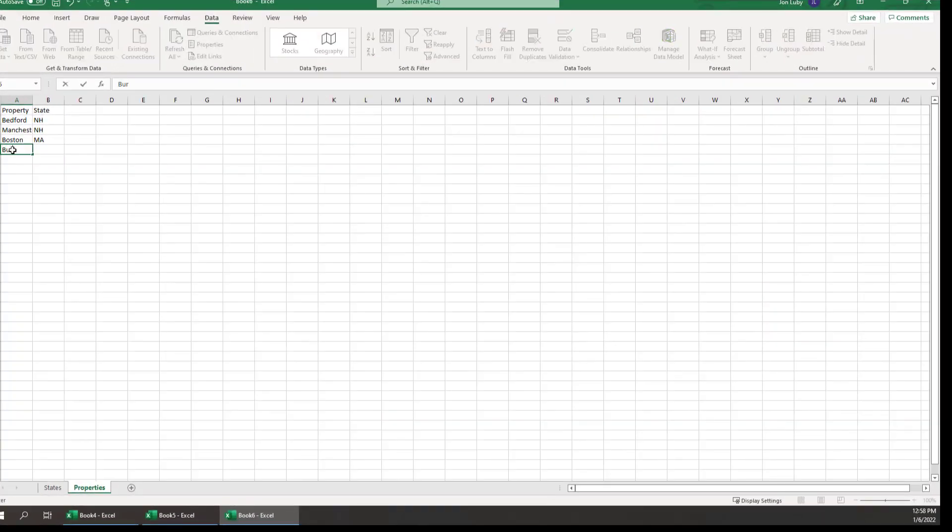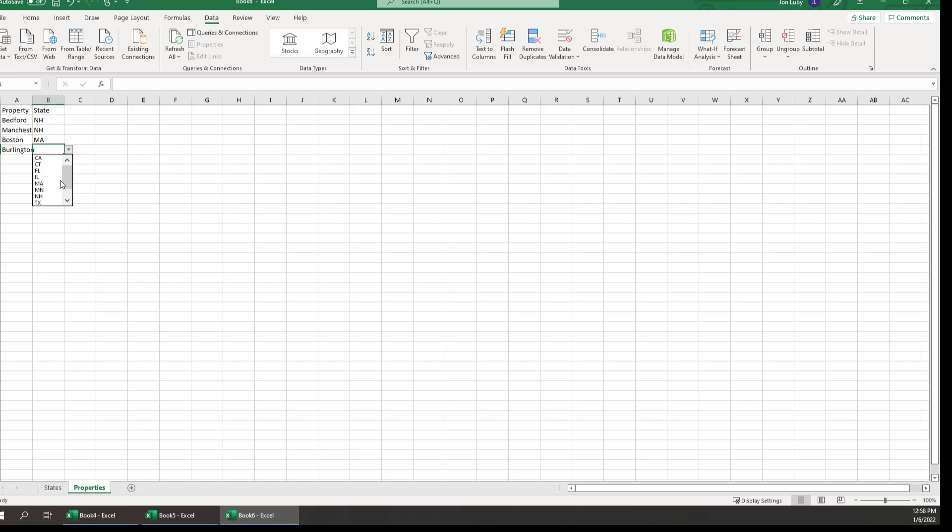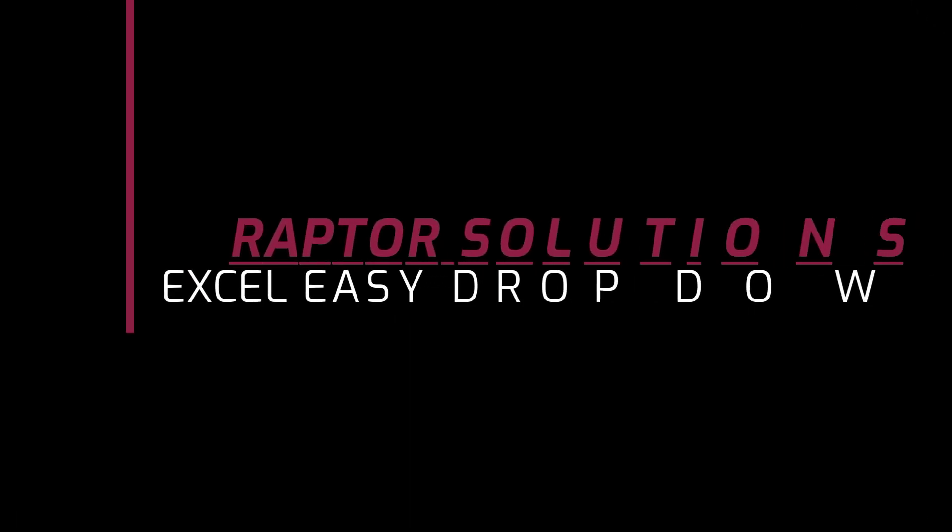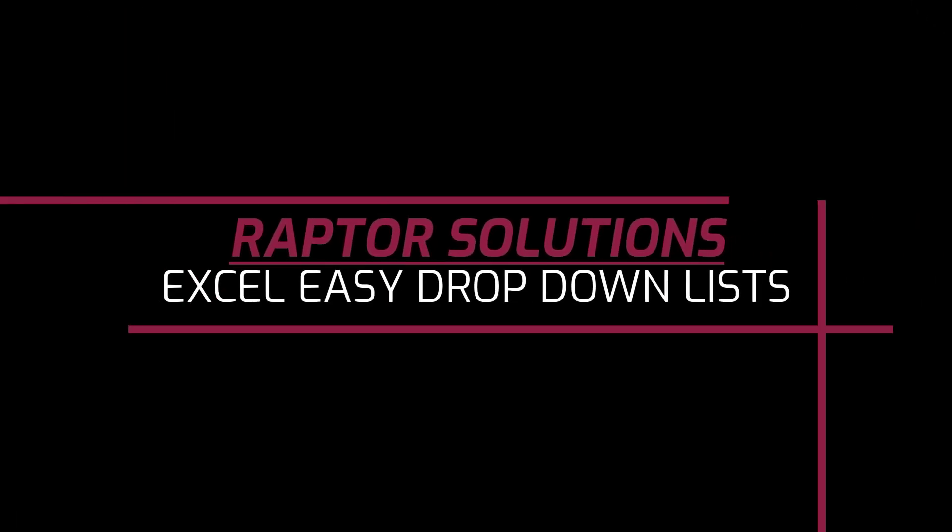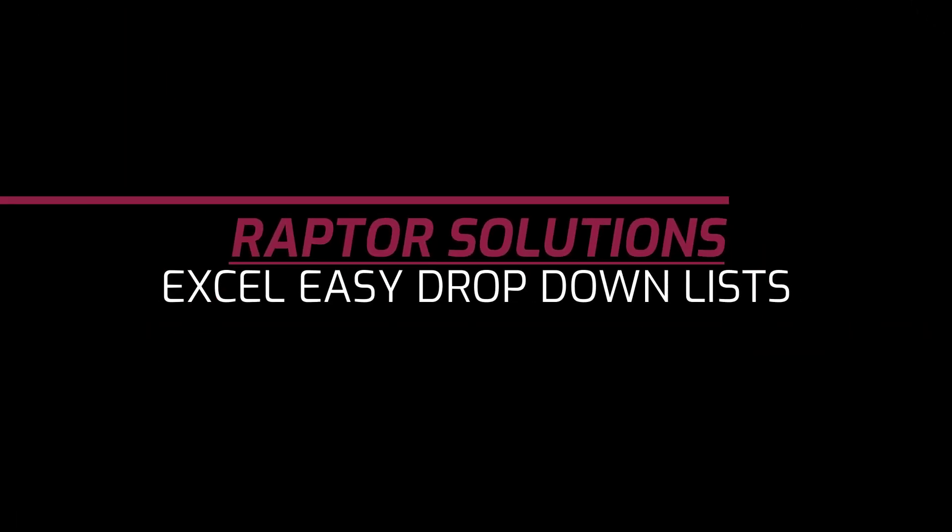Utilizing controlled drop-down lists in Excel is a great way to ensure data integrity. In this Raptor Solutions Quick Hit video, we'll show you how to create them.